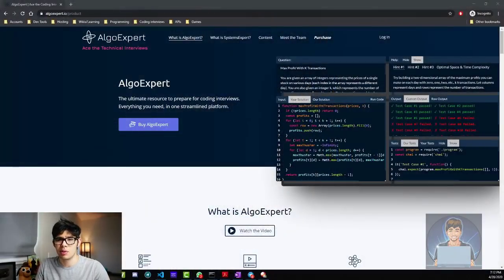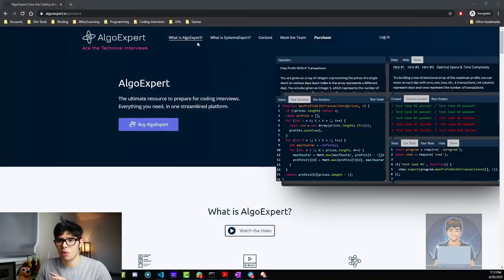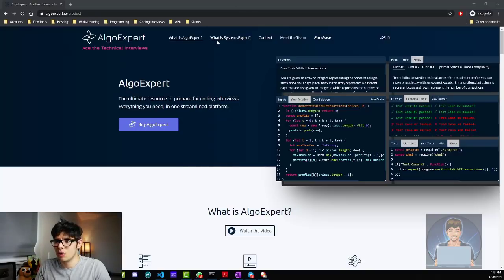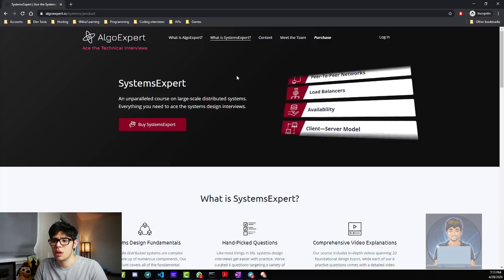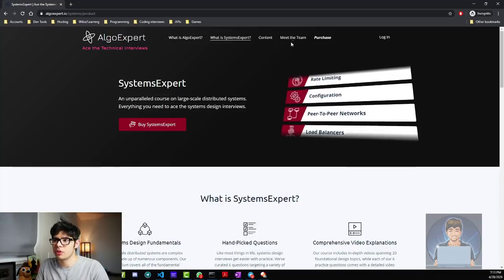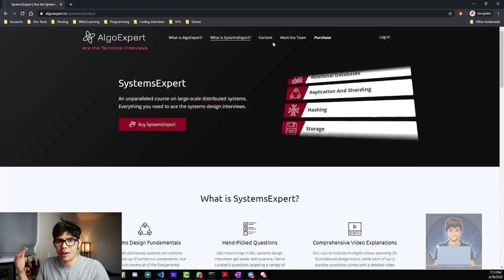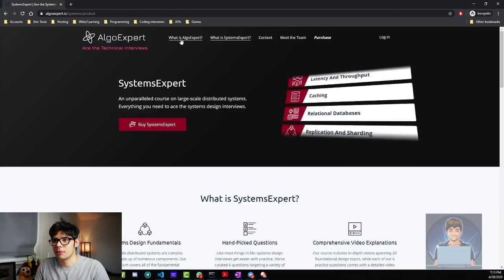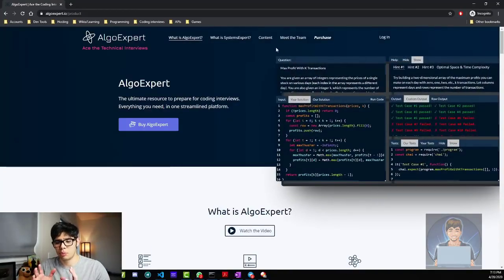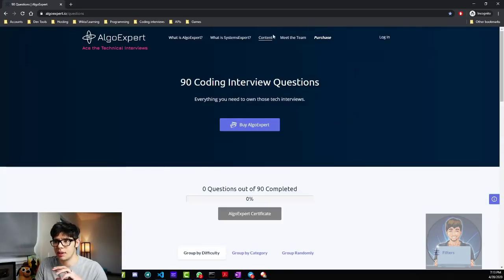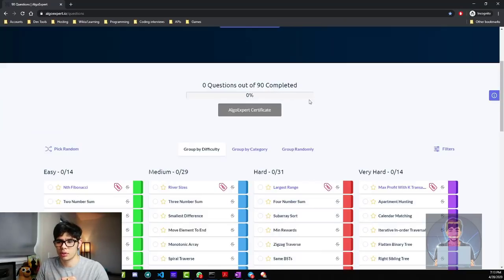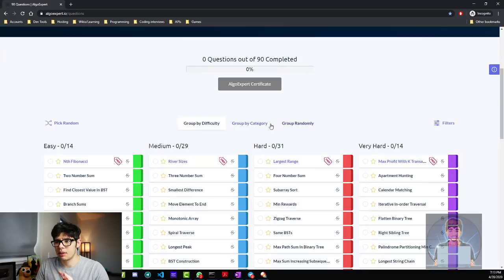I'm going to show you how it looks. This is the website of AlgoExpert. It basically has two products. I'm going to be reviewing mostly just AlgoExpert, which is the one I got for myself last year when I was going into interview sprints with a few companies. They also have a SystemsExpert product, which helps you prepare for system design interviews — the kind you might get if you're interviewing for a higher-level role. AlgoExpert focuses only on the problems you'll typically see in coding interviews. The website has a content page with a database of 90 questions organized by difficulty or category.